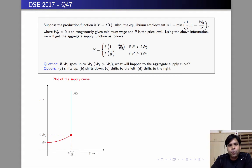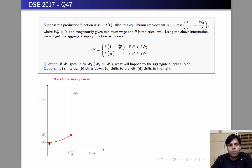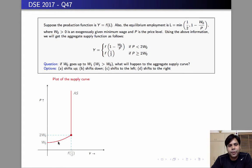As p increases, w naught by p decreases, so 1 minus w naught by p increases, and since employment is increasing, output goes up. The production function is increasing in employment, and therefore the aggregate supply curve will be increasing in price. So this portion is upward sloping.